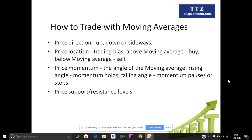So if you look at the price location, the trading bias is above the moving average — do buy. And if below the moving average, sell. Price momentum is taken at the angle of the moving average: a rising angle means momentum holds, a falling angle means momentum slows or stops. Price support and resistance levels can also be identified using the moving average.